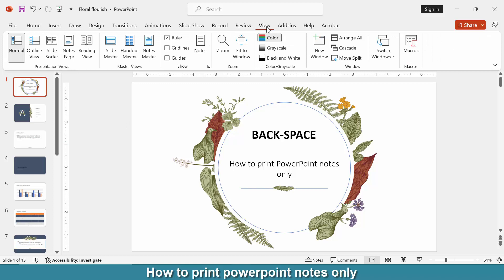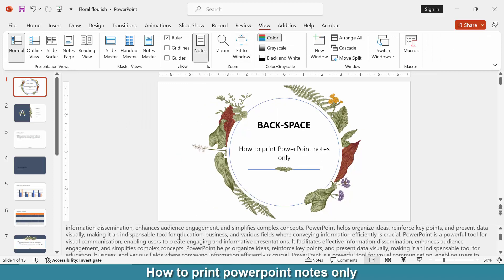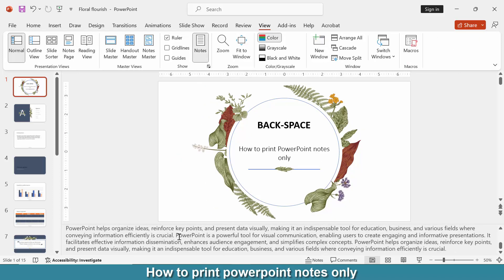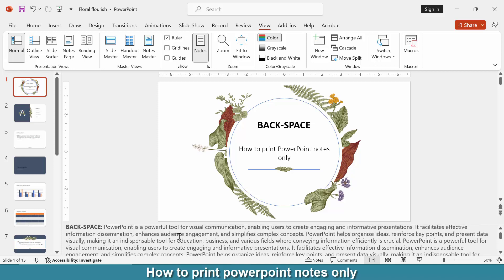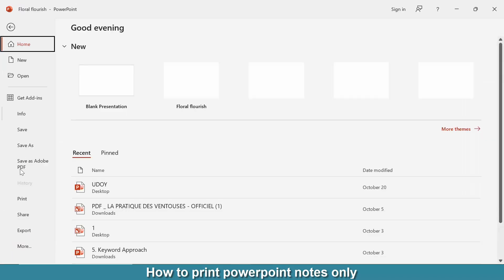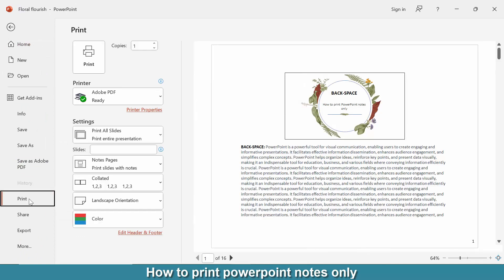Then click the Notes option and we can see here some notes. Now we want to print these notes only. Go to the File menu, click the Print section, then choose the Notes Page option.